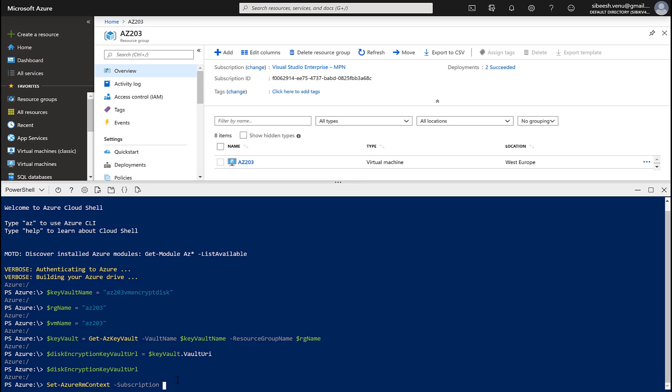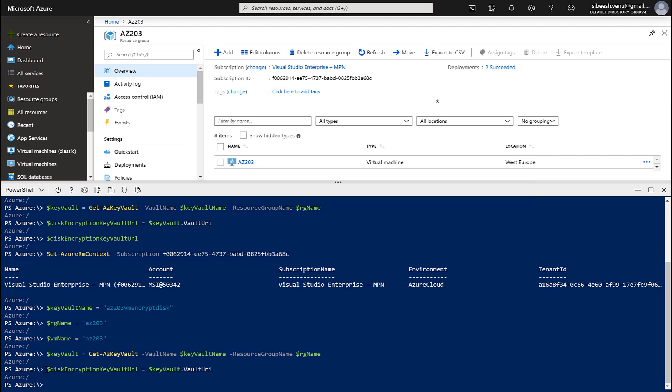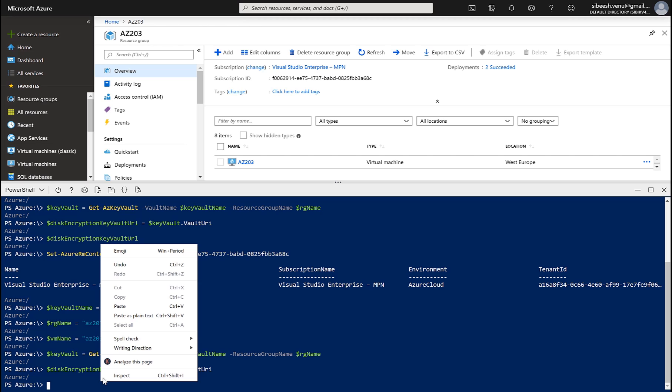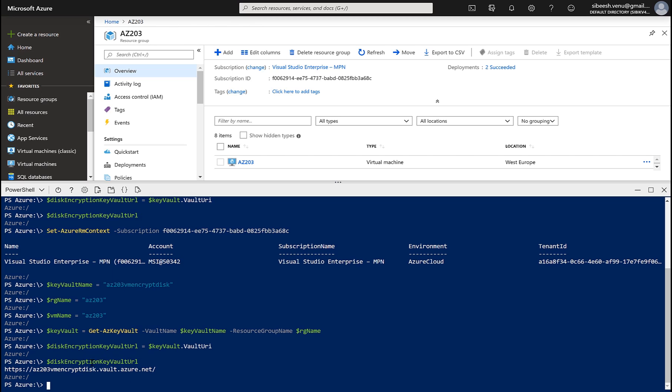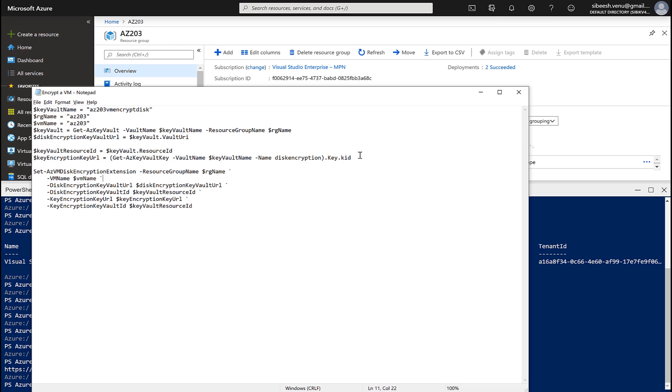Now we have set the context to the actual subscription which I am using. Now let's run the command again. Now just copy this variable name and check whether the value has been already assigned or not. Yes, we do have a valid URI, unique resource identifier.